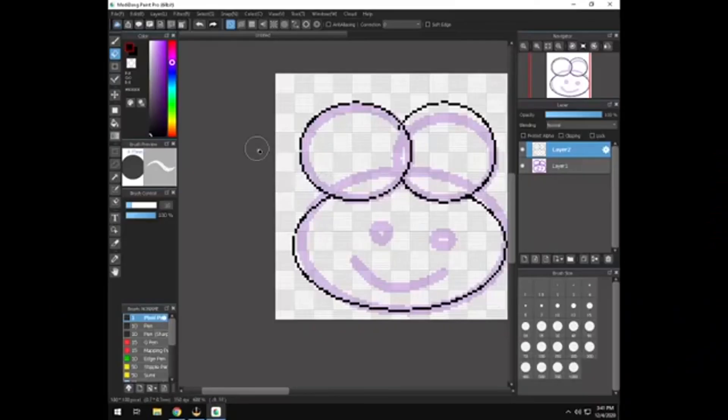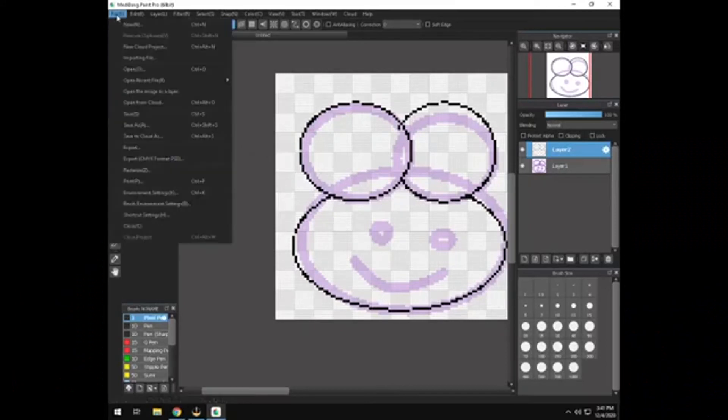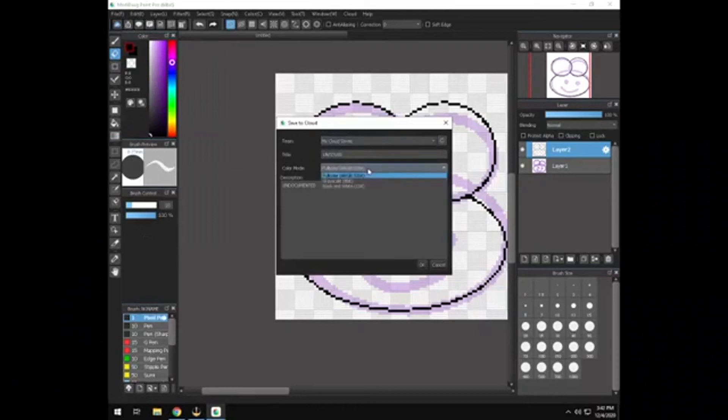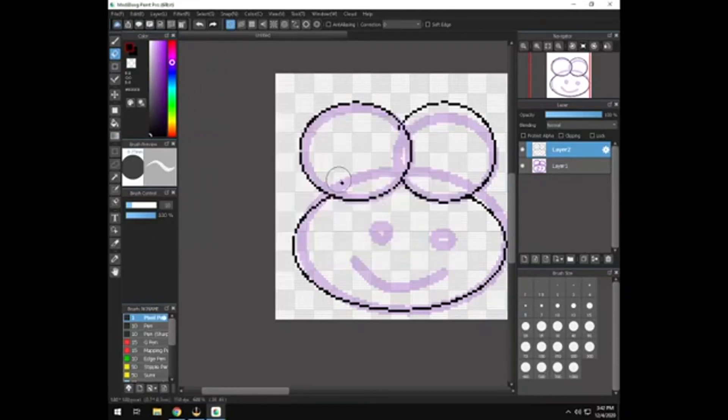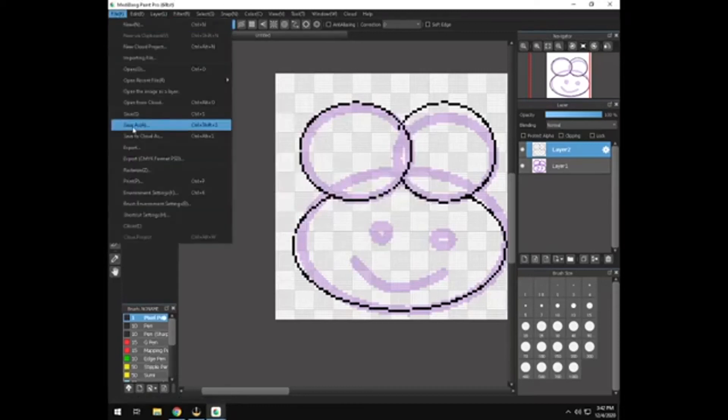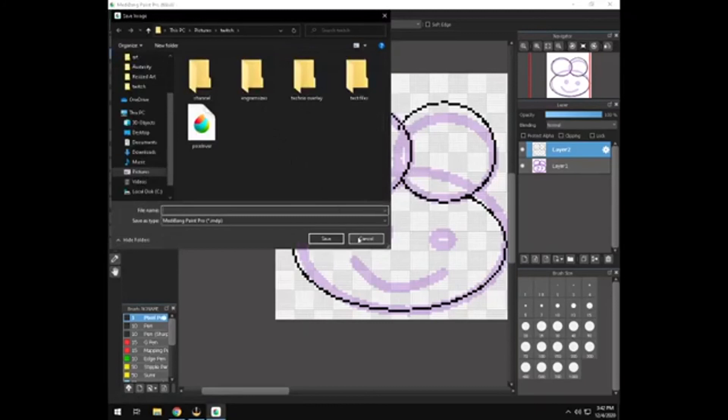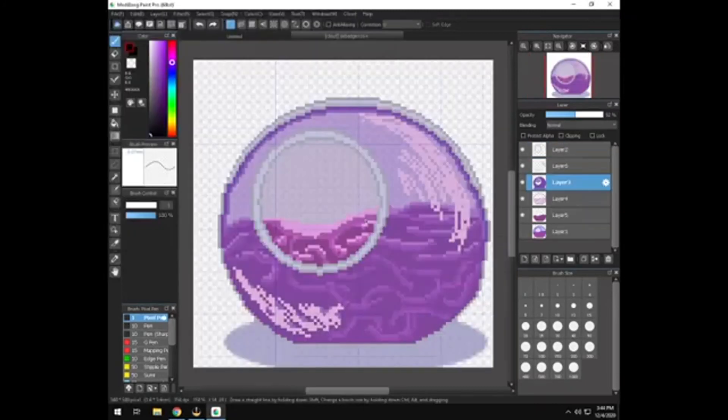If you want to save something to the cloud with Medibang, it's a free option. You hit file and save to cloud. And then you just select my cloud saves, name it, full color. You can save it in gray scale or black and white. And then just OK. And it'll save it to the cloud. And then whenever you save it on your computer, it'll automatically save it to that cloud file. Or you can go to file, save as, to save it on your computer itself. That's how you set up Medibang Paint Pro for pixel art.